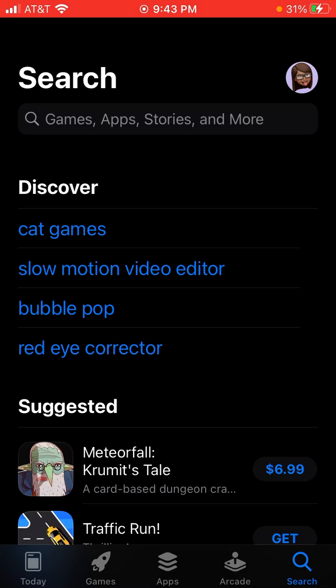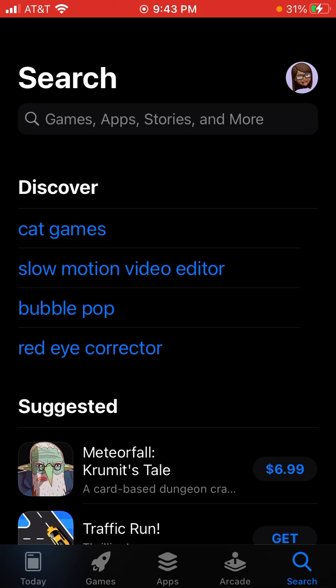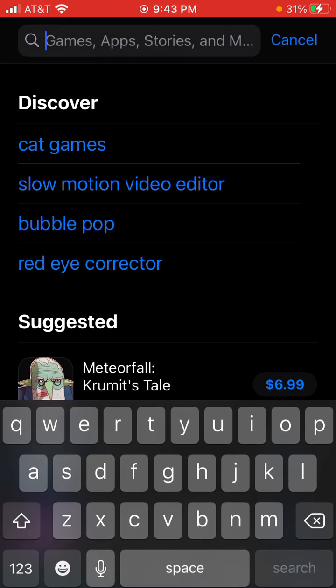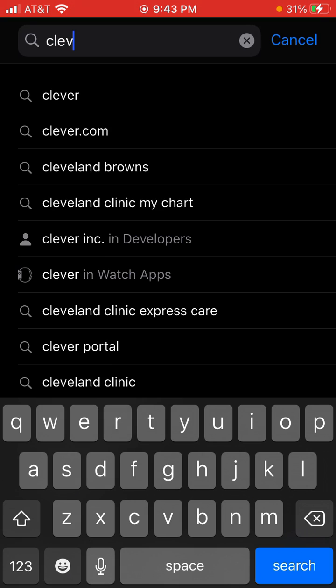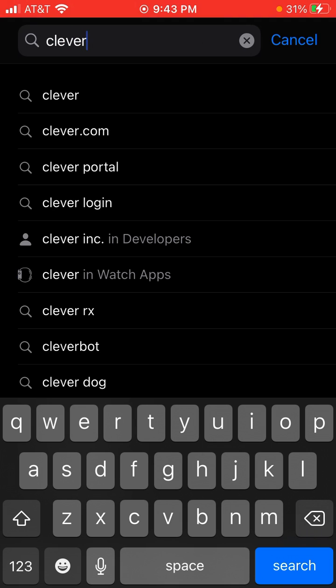Once the application store is open, on the search bar type in the word Clever and then click on the blue button that says search.